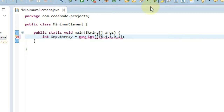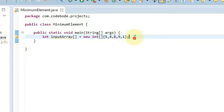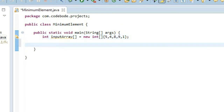So in this array we have five elements, and out of these five elements we have to find out the minimum element. So as you can see, our output here should be 1, which is going to be the minimum of all elements in this array.